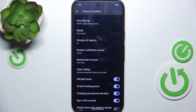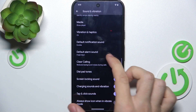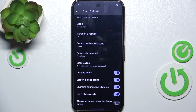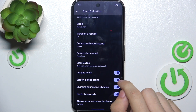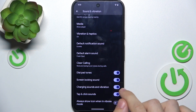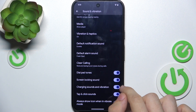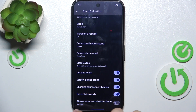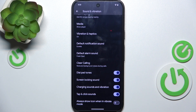You can enable Clear Calling, which will reduce background noises during calls. You can also enable or disable dial pad tones, screen lock sound, charging sounds and vibration, tap and click sounds. And you can enable Always Show icon when in vibrate mode.